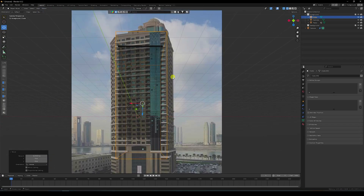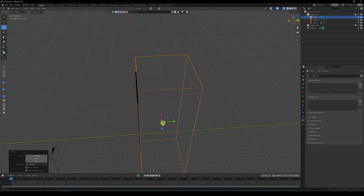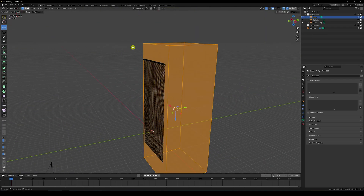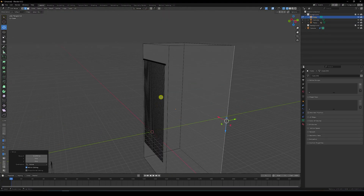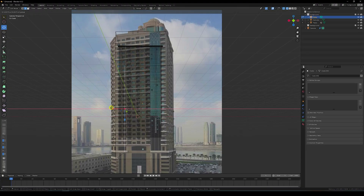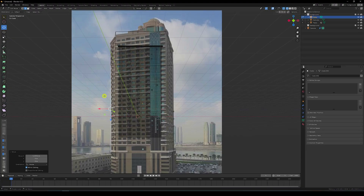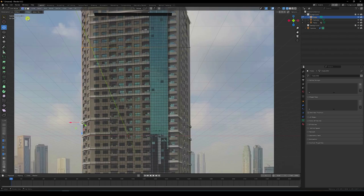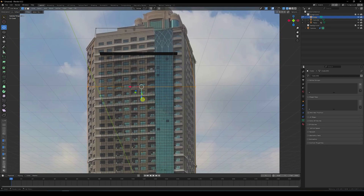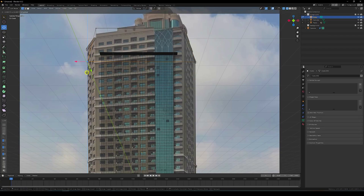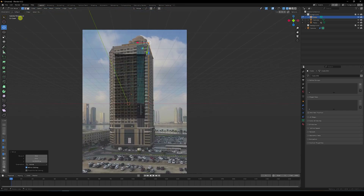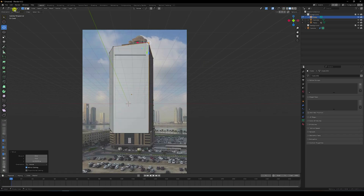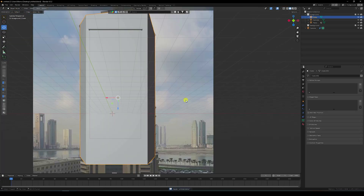In Edit Mode, select this edge, press the camera view shortcut and move it up here. That's my rough layout. Select another edge and move it up — that's my simple building shape. Go to Object Mode — that's my composition. Play it — tracking is perfect.